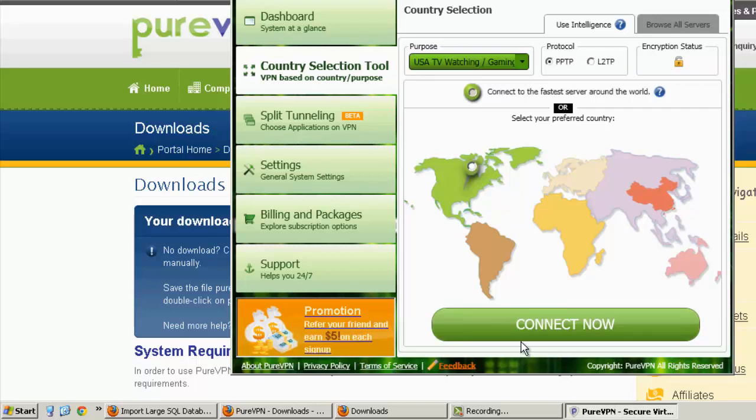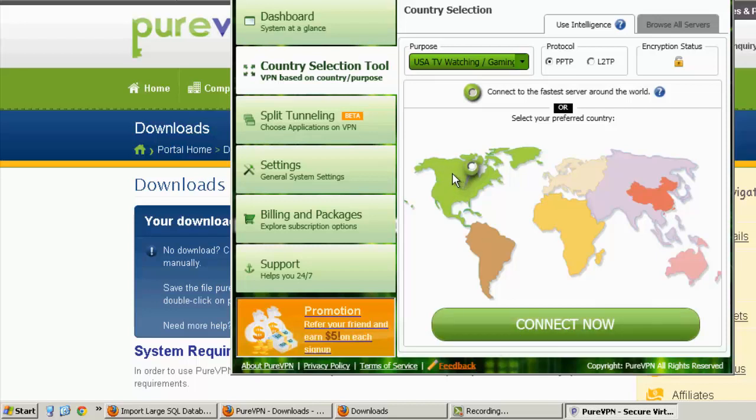So even though I haven't done a speed test, and I can't tell you officially how fast it is, I would say PureVPN is pretty good, maybe in the top 70%, 80%. Probably not the fastest VPN I've used recently. I've done quite a few reviews lately.